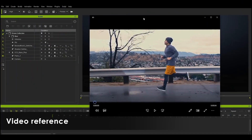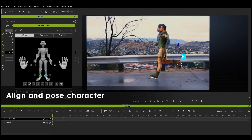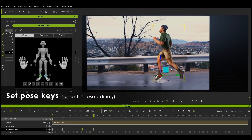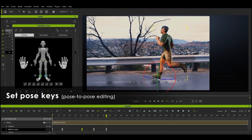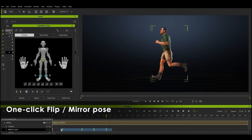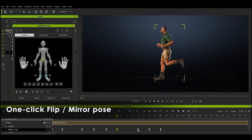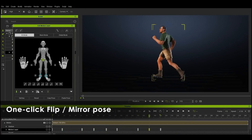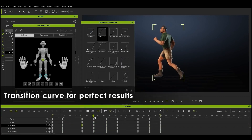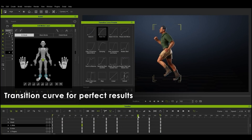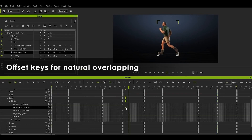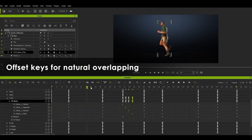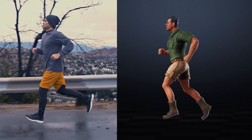We look at the iClone 8 tool for rotoscoping character animation using video reference. Align and pose your character, set pose keys for pose-to-pose editing, use one-click flip and mirror pose to speed up the process, edit transition curves for smooth results, and edit offset keys for natural overlapping. The end result is a good animated run cycle.